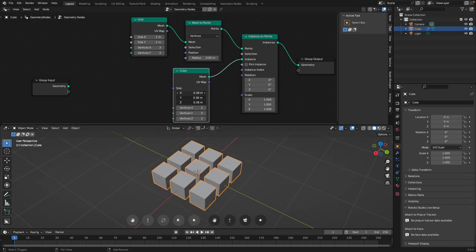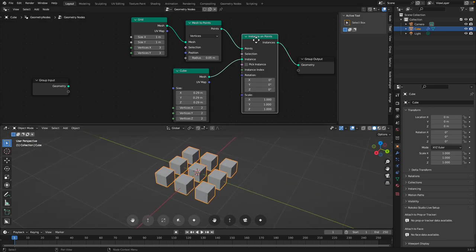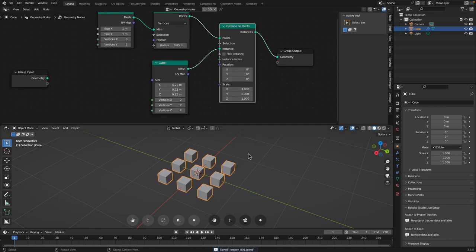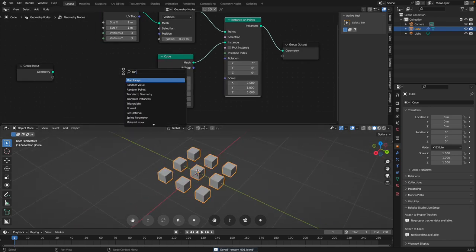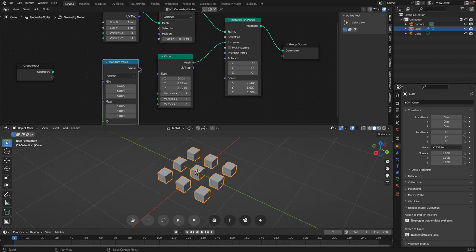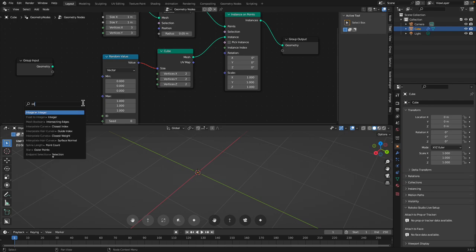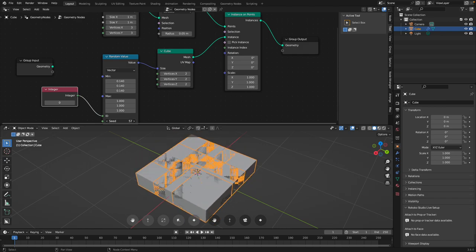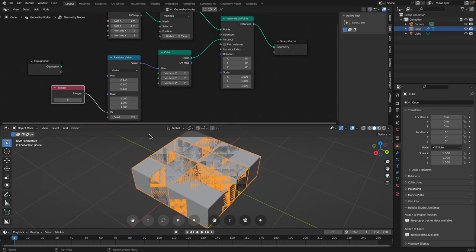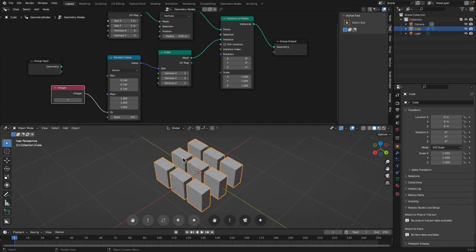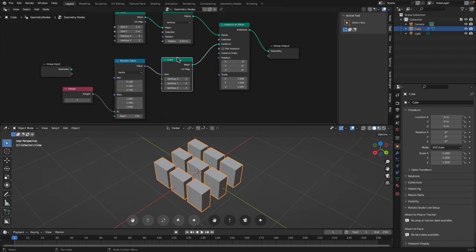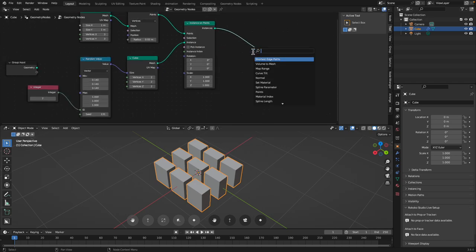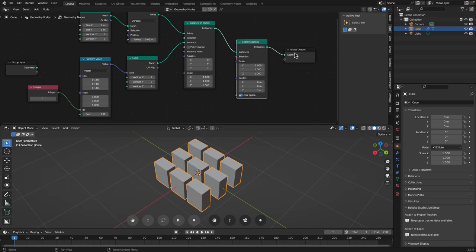Starting to look more interesting. Grid, turn it into points, instance on points. Easy stuff. The cube itself can be randomized, I believe. Random value vector, and we need to have integer. And we should be able to create multiple boxes. We can randomize this using set. We can use random rotations, or we can also scale the instances first. Scale the instance, and we can use random value there.